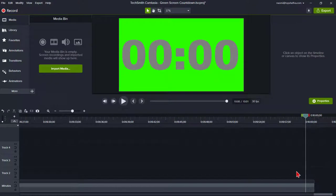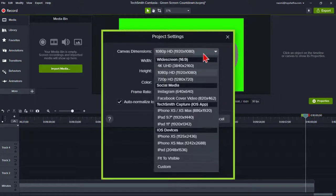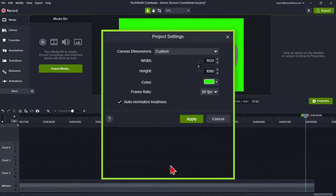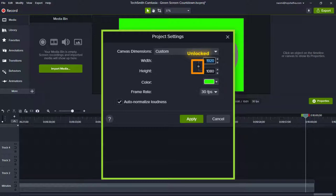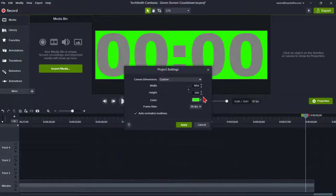Once you have all the minutes and seconds completed, go back to your project settings and adjust to a custom height and width with only a small amount of spacing around the numbers. Make sure the lock is unlocked. For this clock, I am changing the width to 1850 and height to 500. Click Apply.